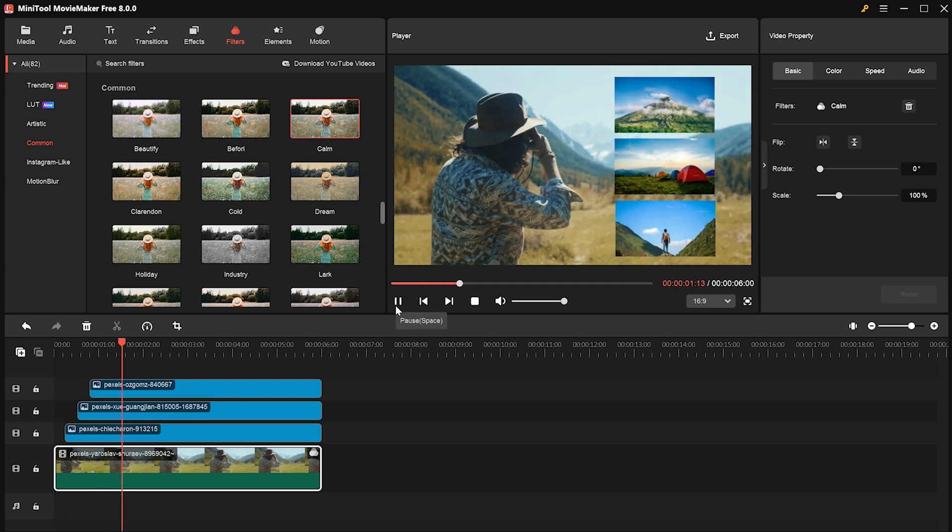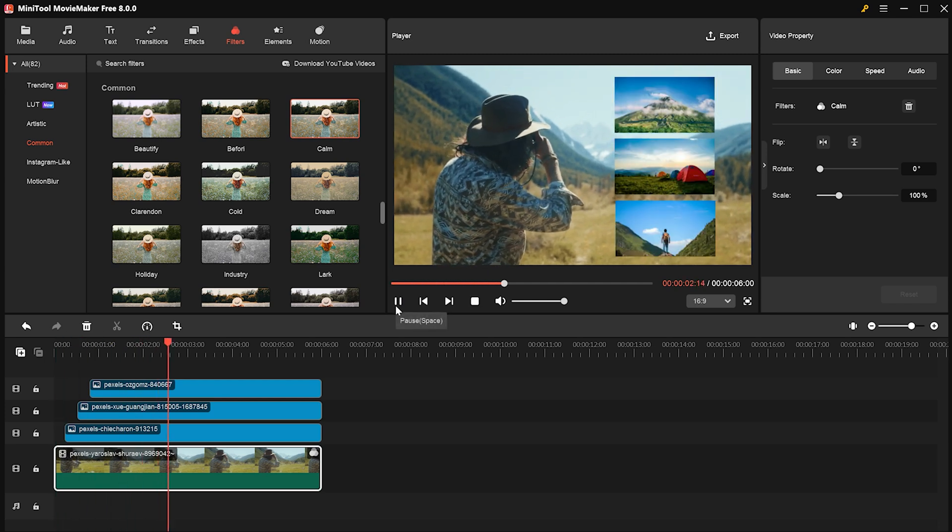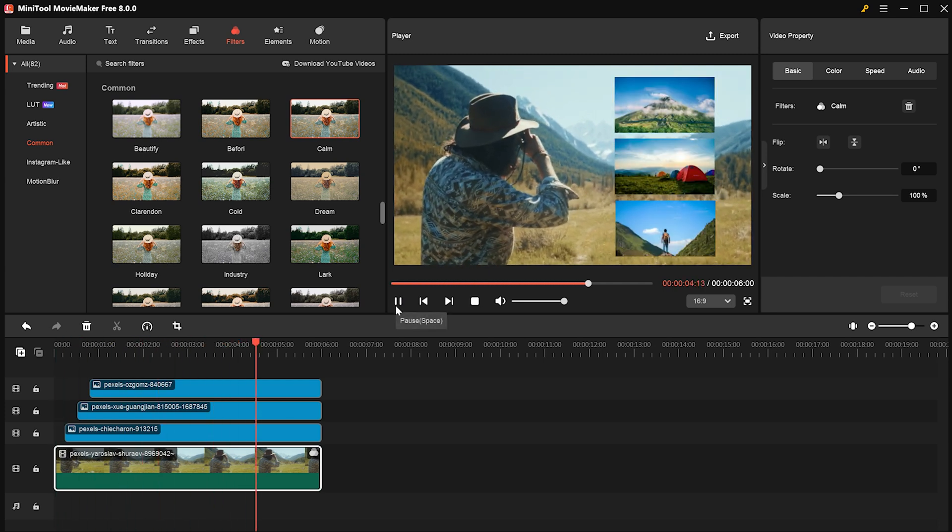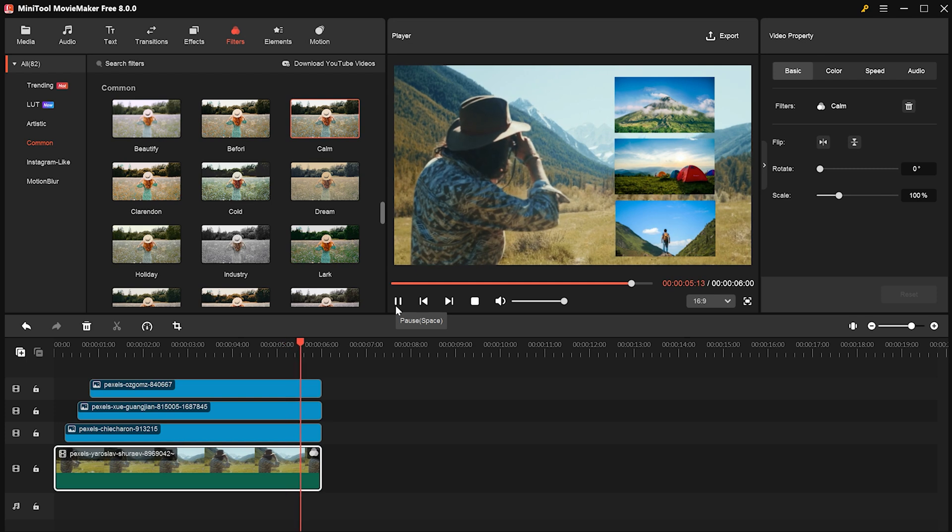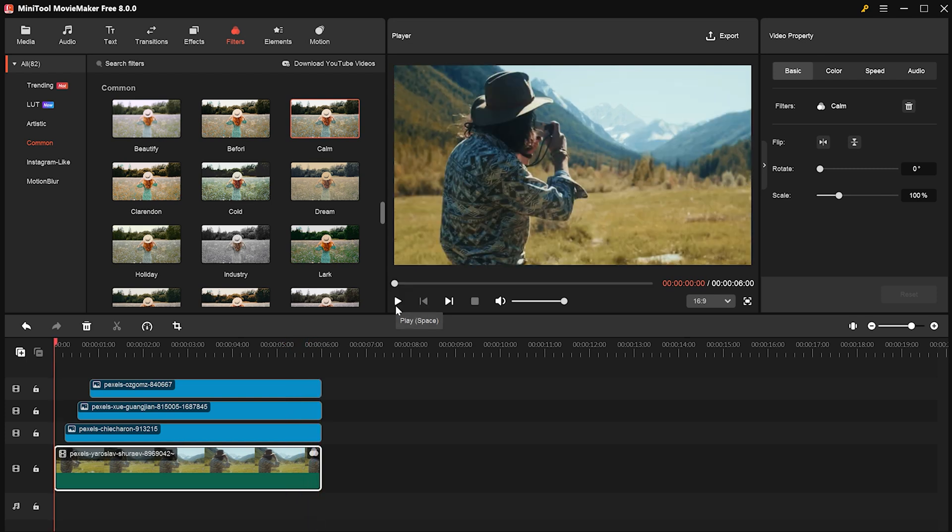Finally, preview everything to make sure it looks good, and if it does, just hit Export in the top right corner.